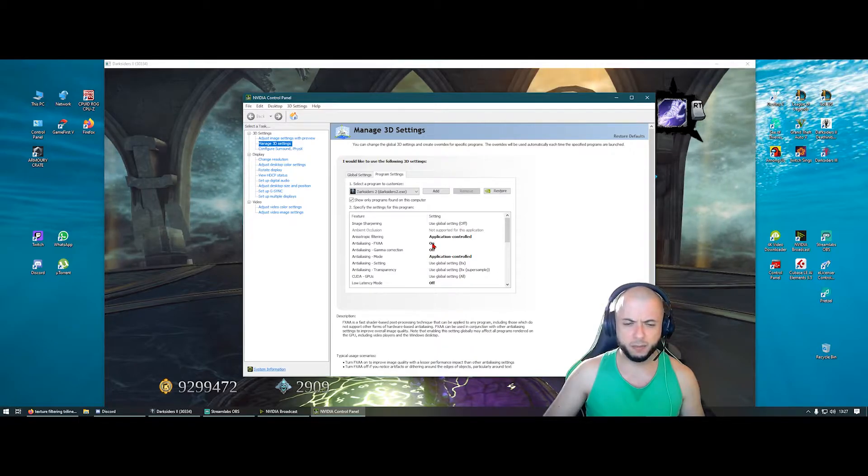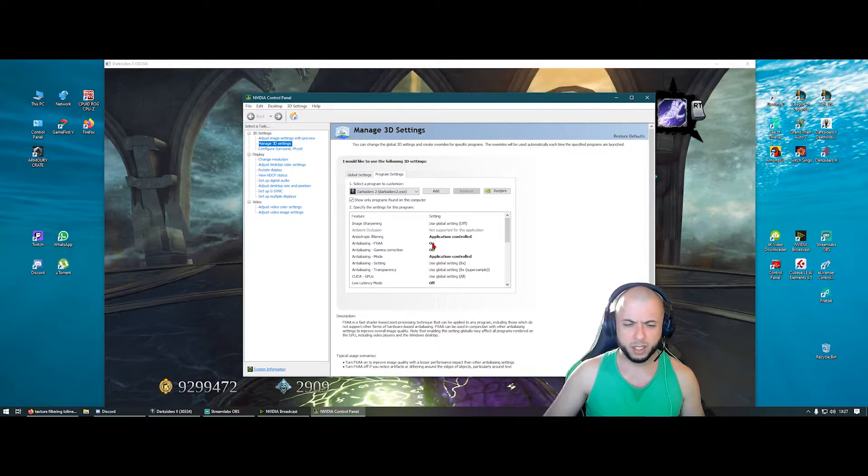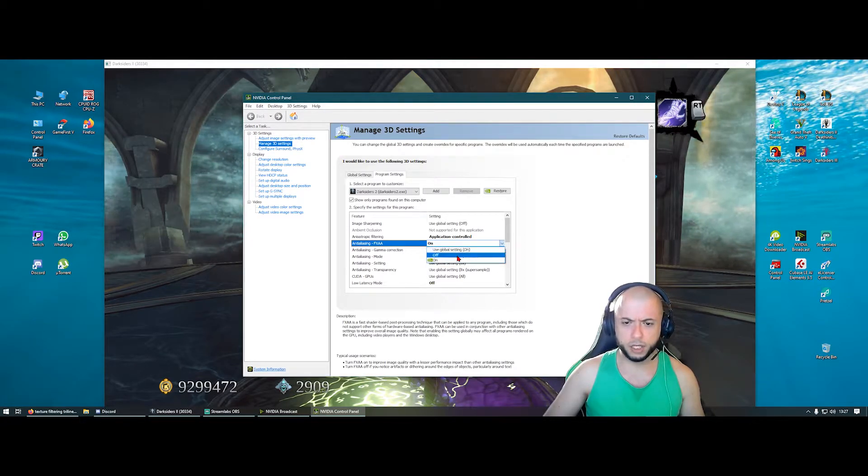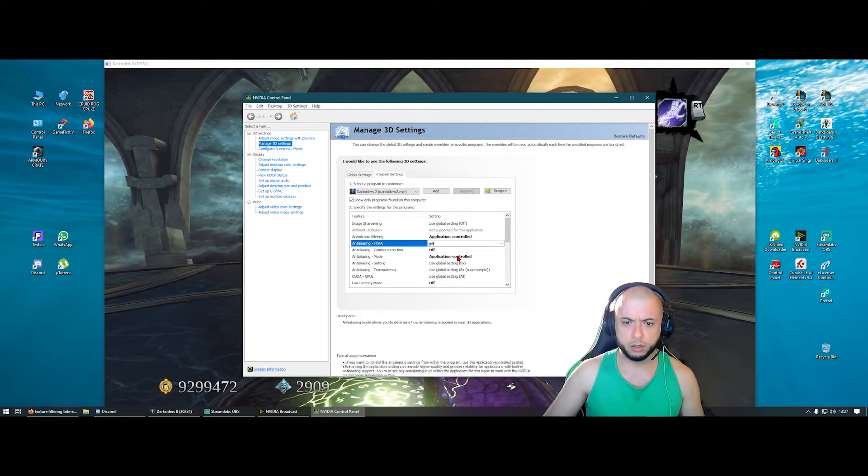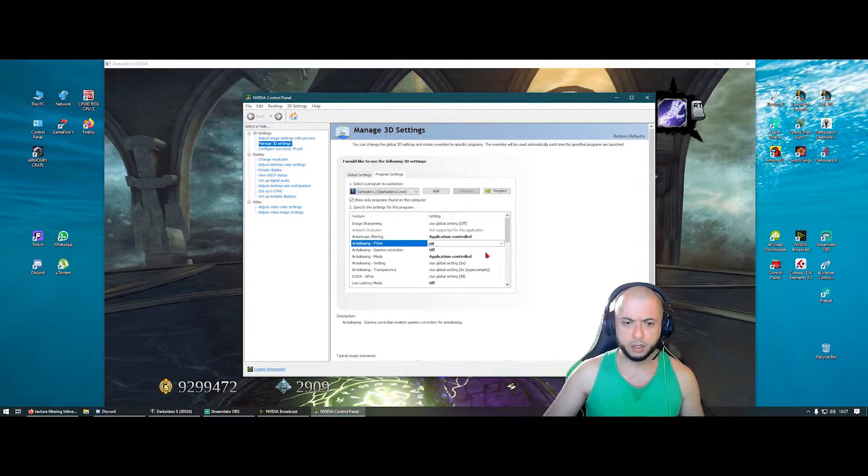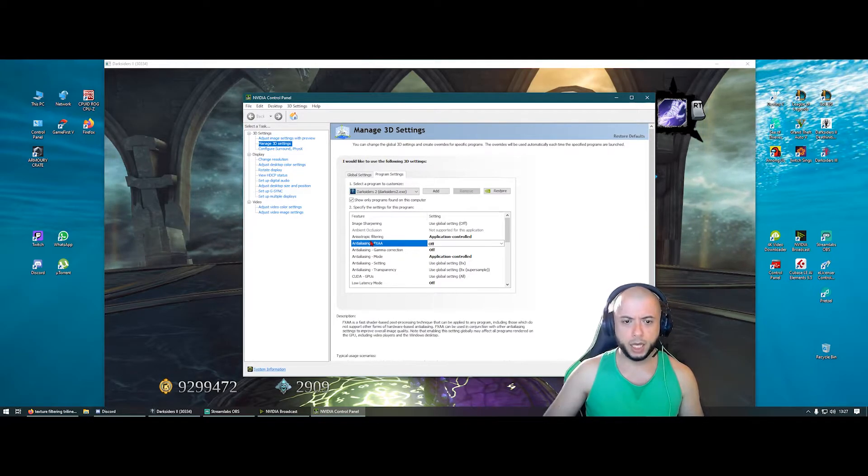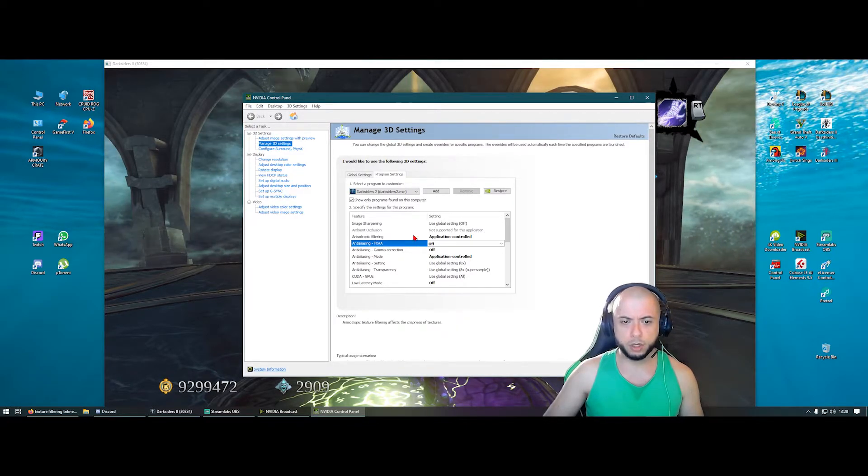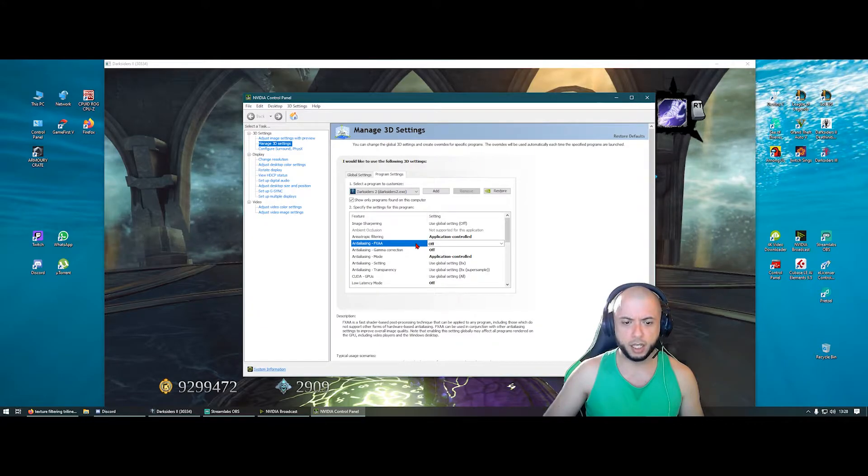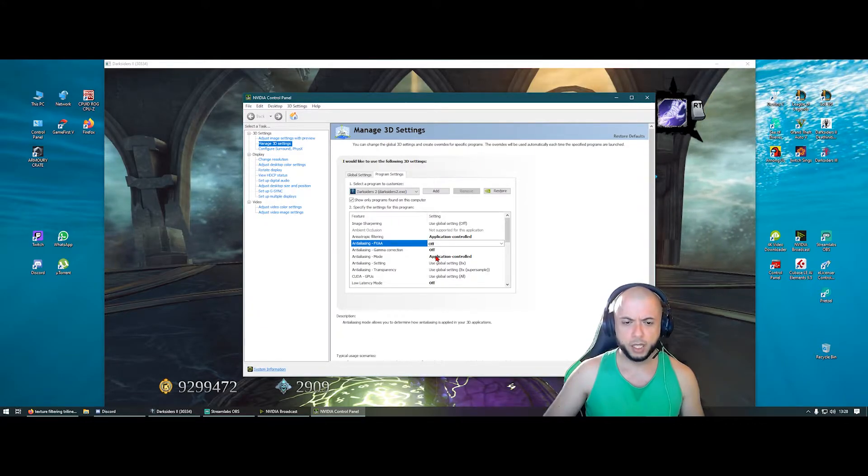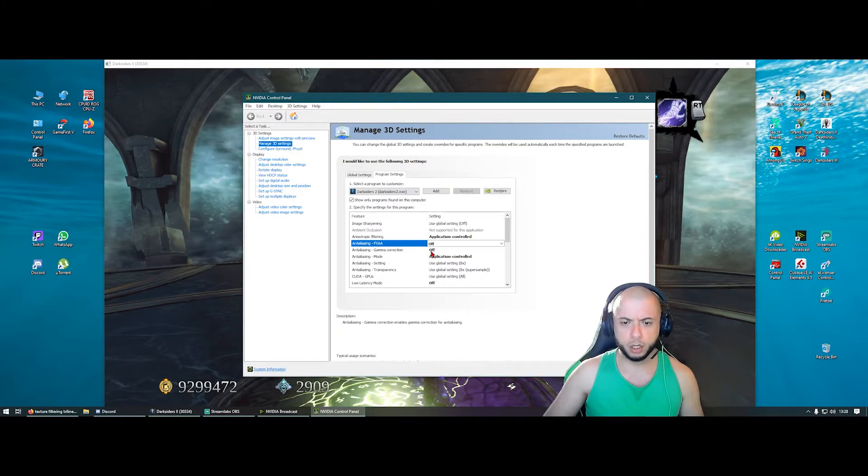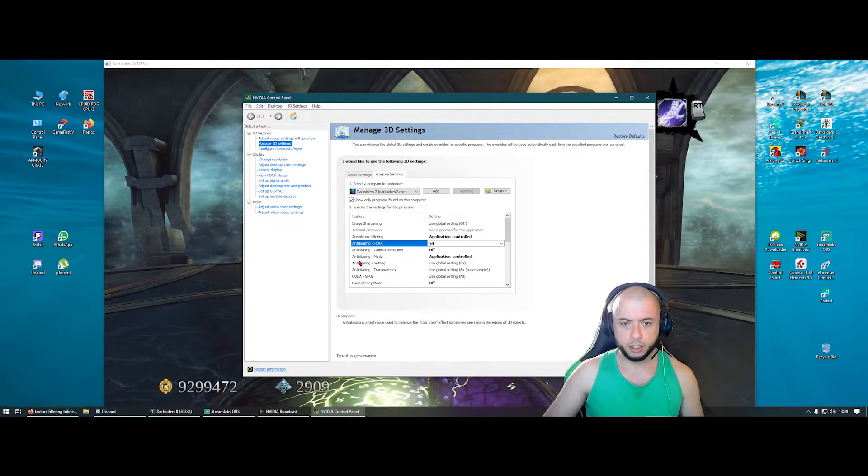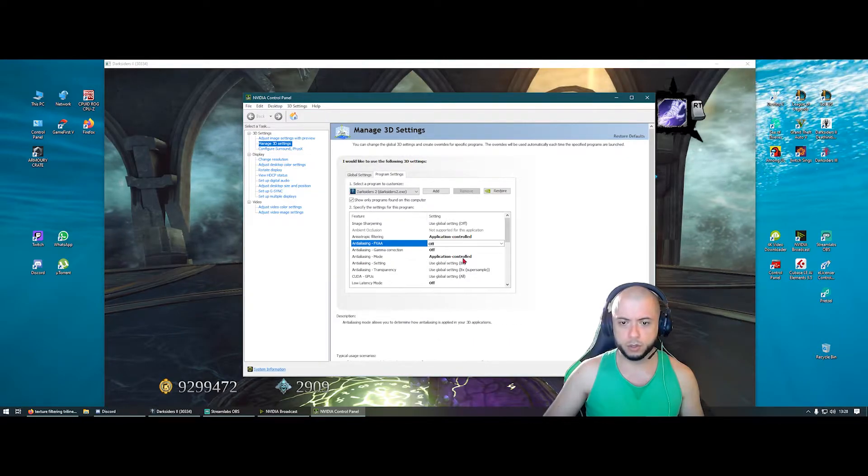Anti-aliasing should be off right now. I don't know why it's on, but I put it to off. The FXAA and then gamma correction off. Anti-aliasing mode, application controlled.